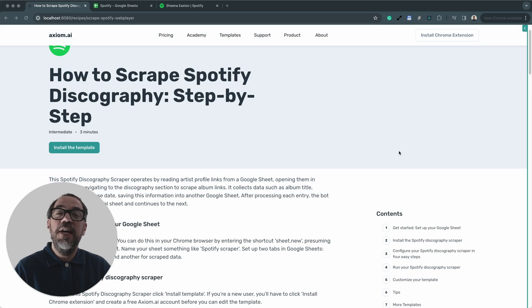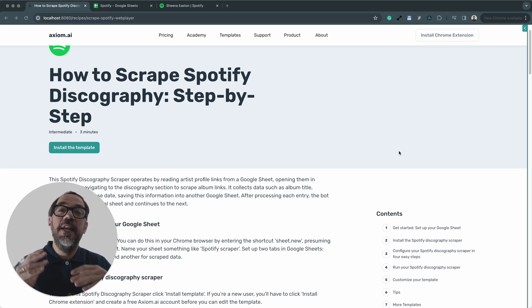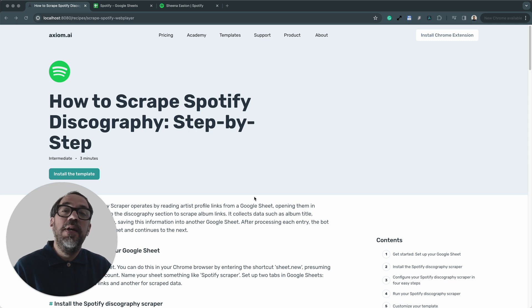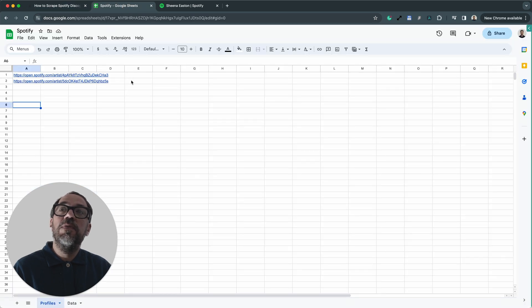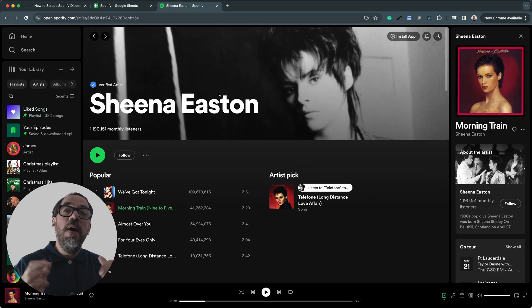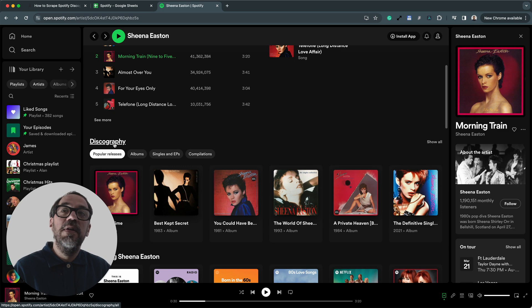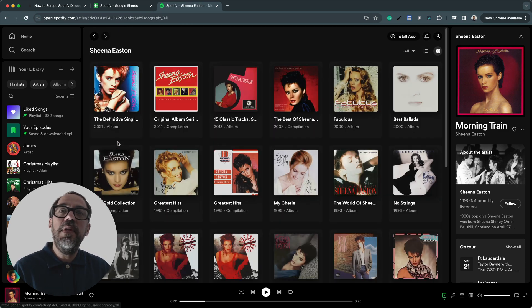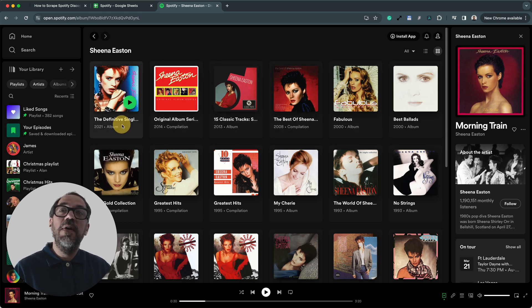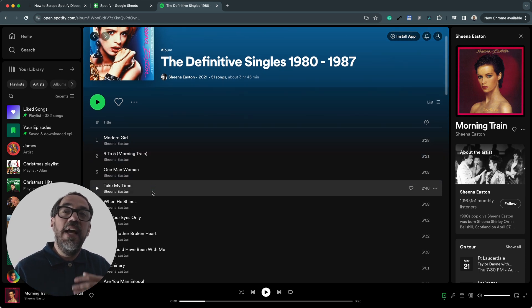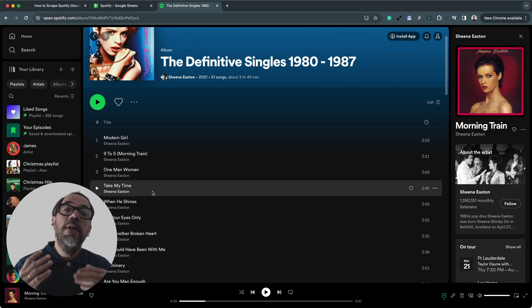A little bit of context before I show you how to configure this bot in just four easy steps and then how to run it. The automation reads links from a Google Sheet — those links are to artist pages. It then opens up those artist pages in the browser, scrolls down the page, and clicks on discography. It will then scrape the links to the albums, looping through those links, opening up each album page to scrape data. That's the essence of how this automation works, and it can be customized to meet your needs.